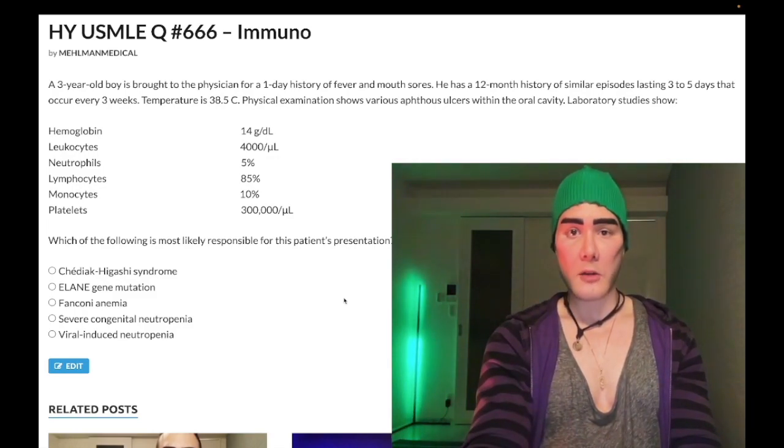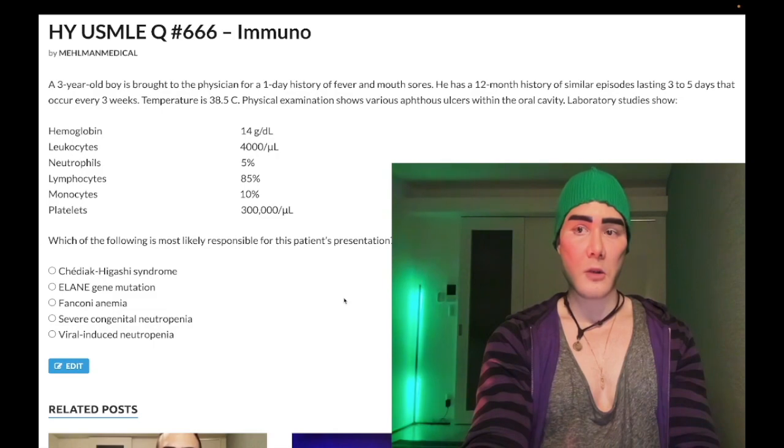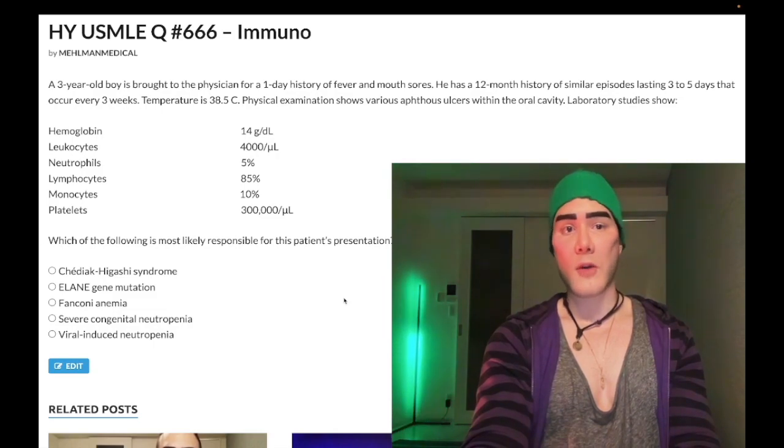Three-year-old boy, one-day history of fever and mouth sores. Twelve-month history of similar episodes lasting three to five days that occur every three weeks.